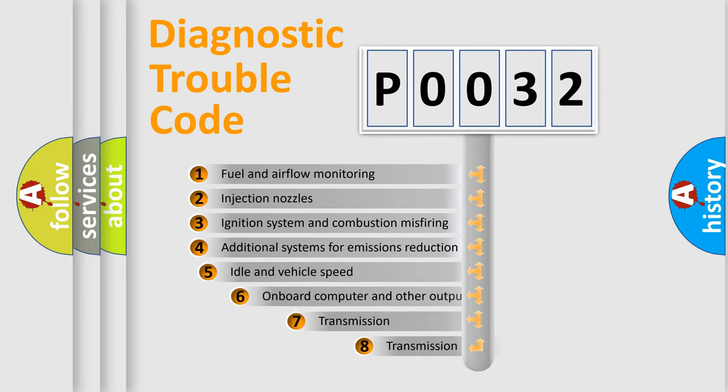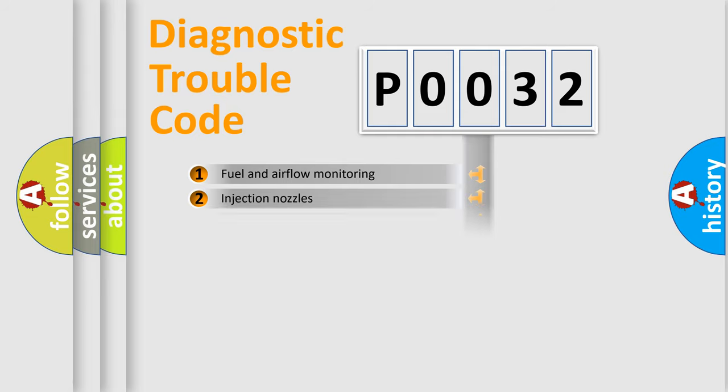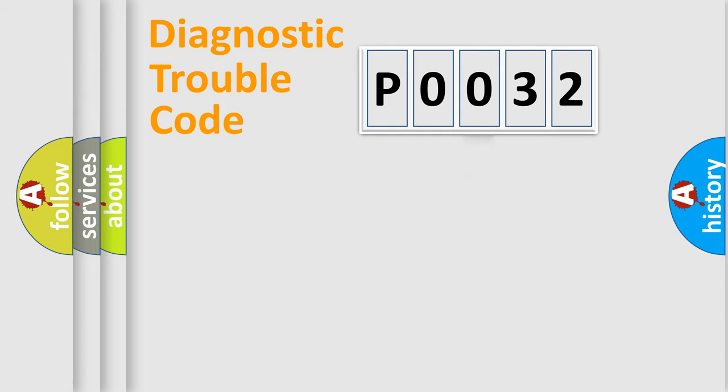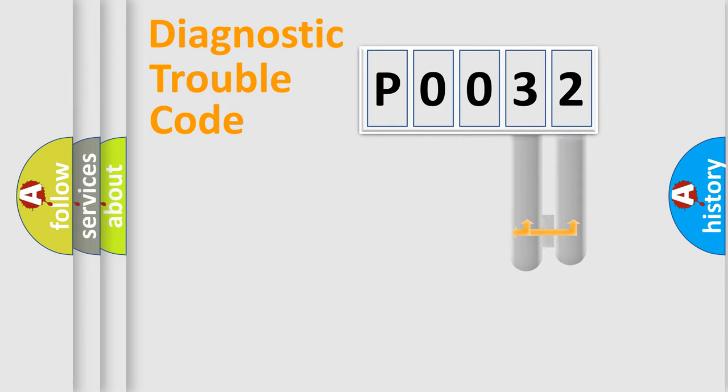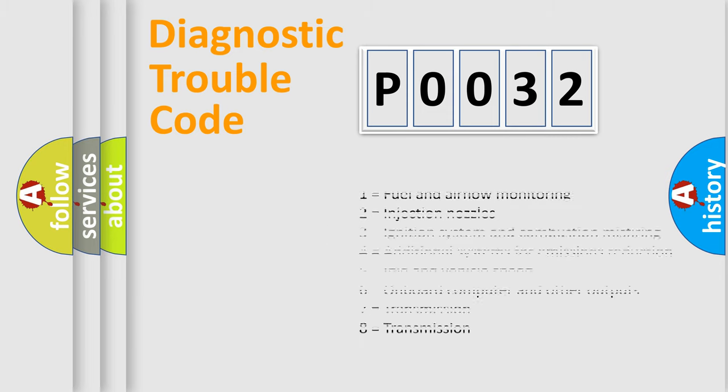The third character specifies a subset of errors. The distribution shown is valid only for the standardized DTC code. Only the last two characters define the specific fault of the group. Let's not forget that such a division is valid only if the second character code is expressed by the number zero.